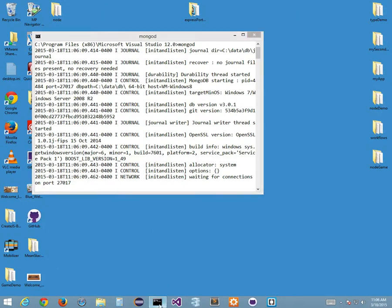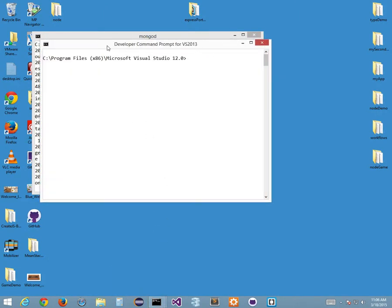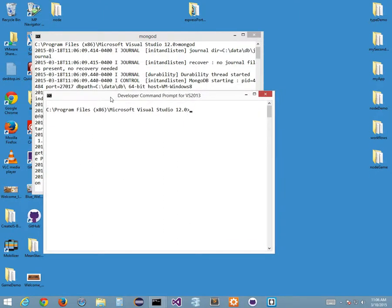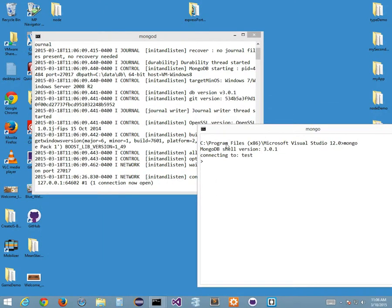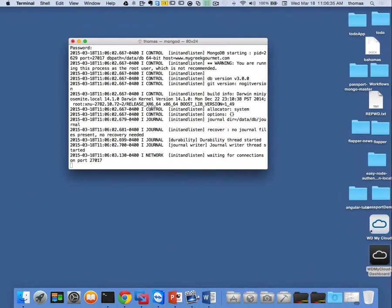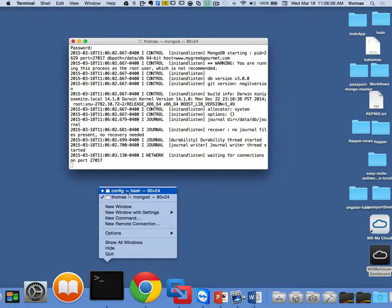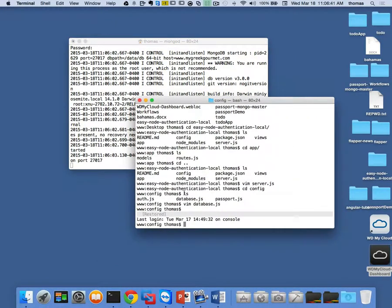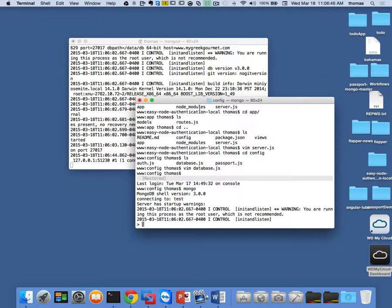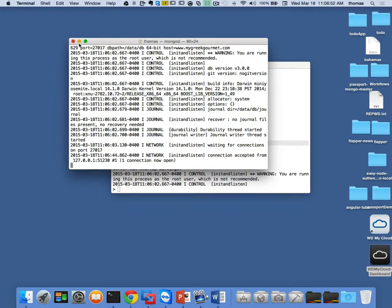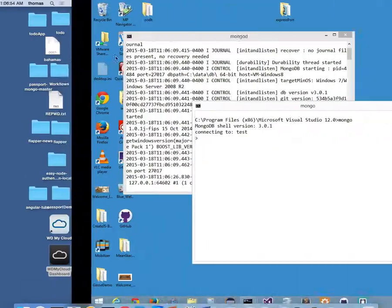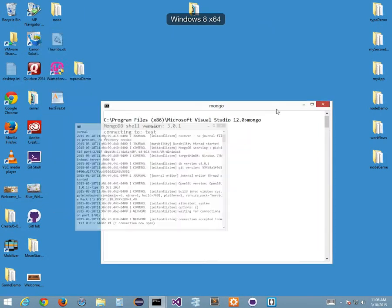Now on the Windows side I need another terminal to run the Mongo shell. Instead of mongod, I type mongo. And now I've made a connection from this terminal window into my Mongo server. Same on the Mac side — I run a new terminal and type mongo. I have access to my Mongo shell. I minimize the mongod window — as long as it's open, I'm good. I've got both Mongo servers running on both Windows and Mac.